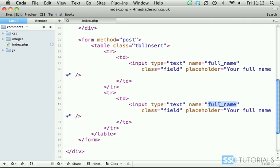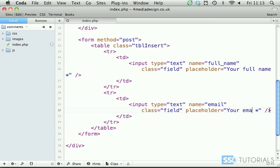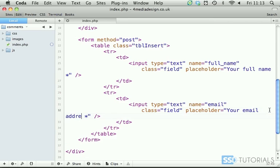Then the next one if we copy and paste underneath we're going to have email and obviously your email address for the placeholder.